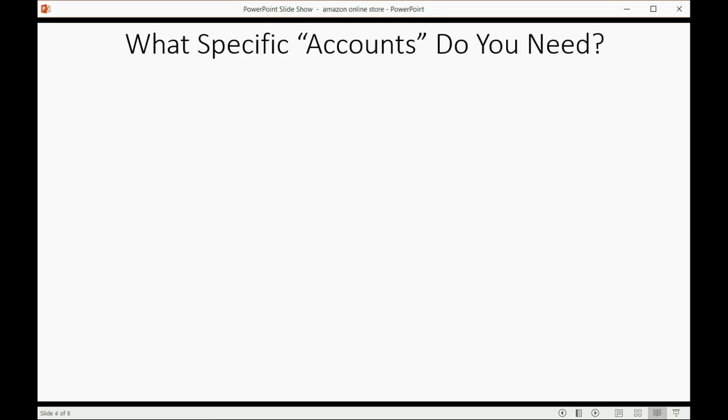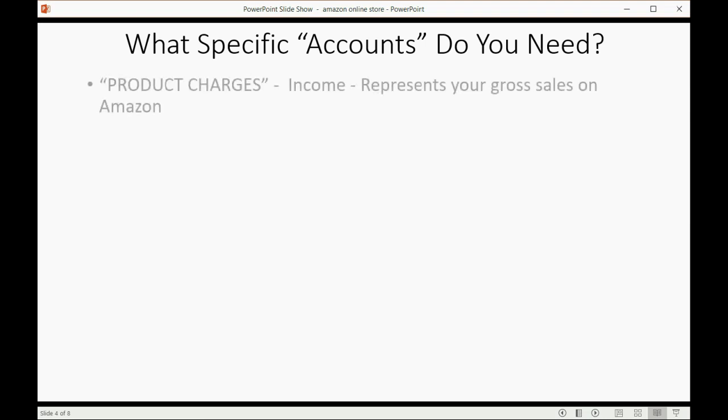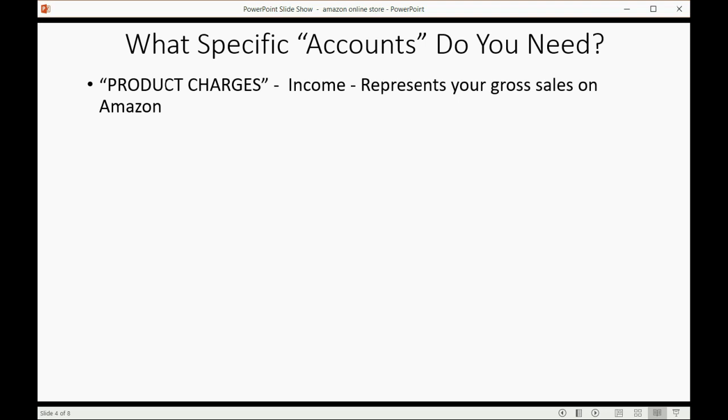What specific accounts do you need? You need an account called product charges because that's the income that represents your gross sales on Amazon. That's what Amazon calls it, so you should call it the same thing so when you look at your chart of accounts, you know what it means.